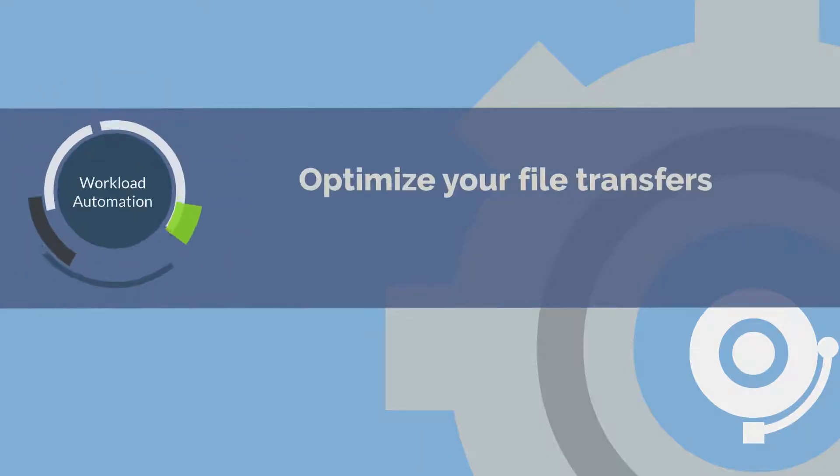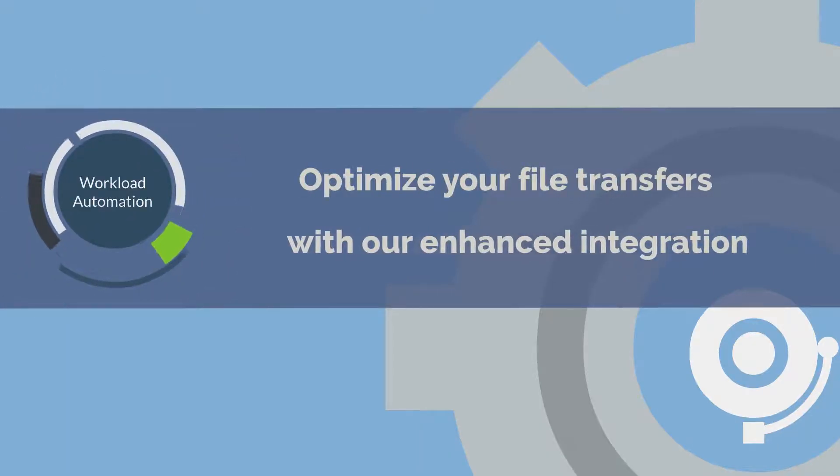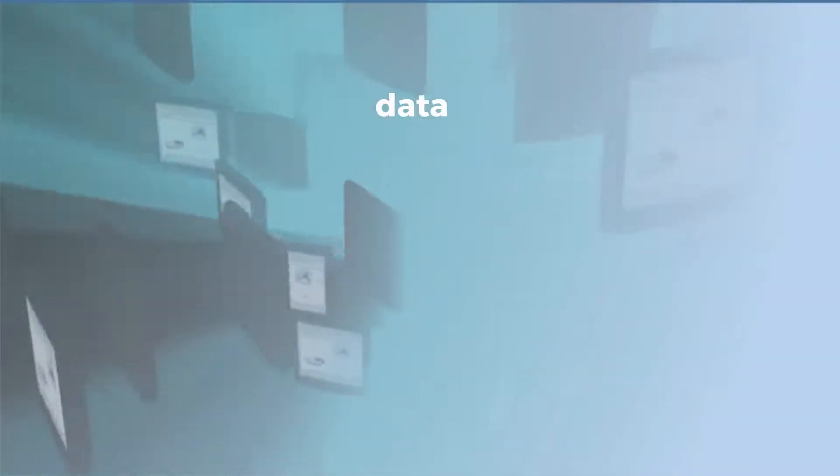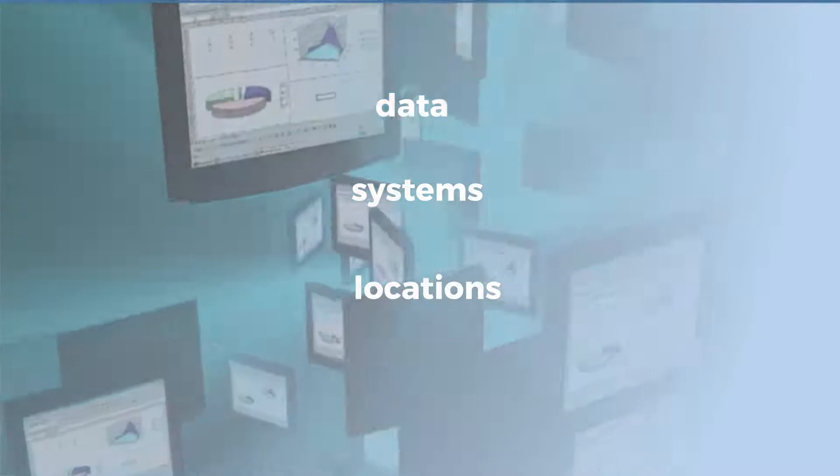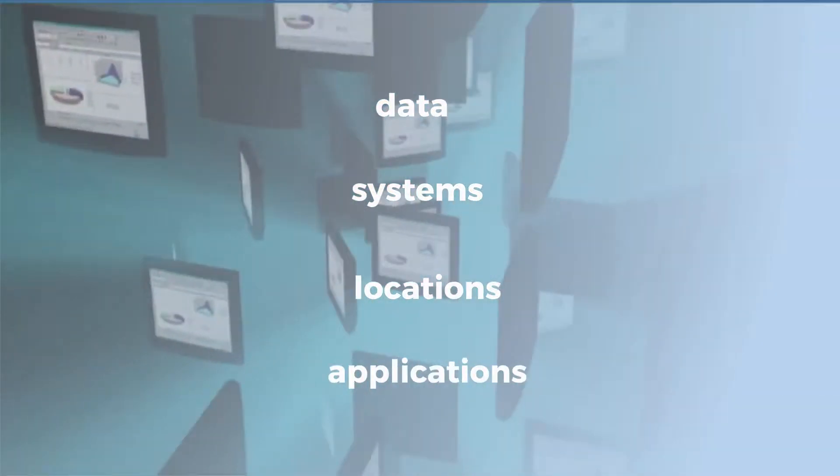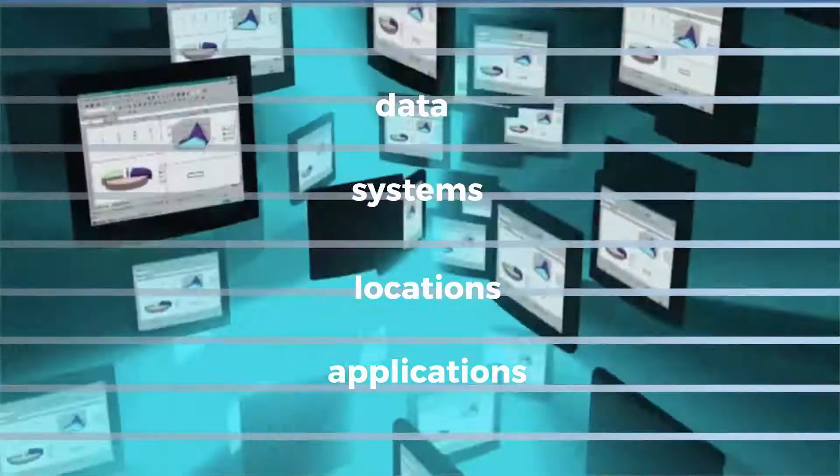Optimize your file transfers with our enhanced integration. Today's business is increasingly relying on large amounts of data being shared among a growing number of systems, locations, and applications.